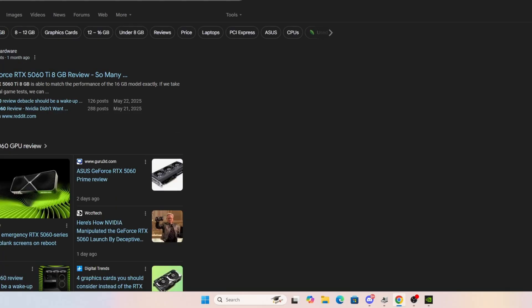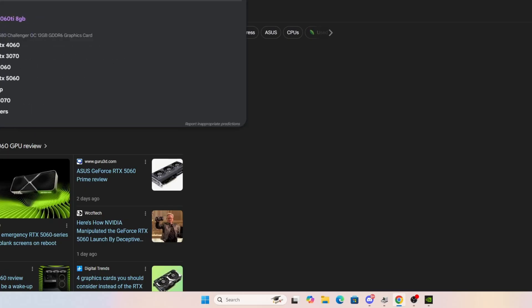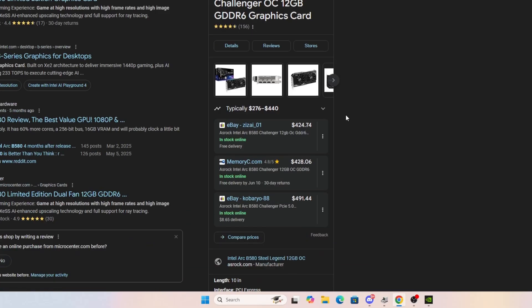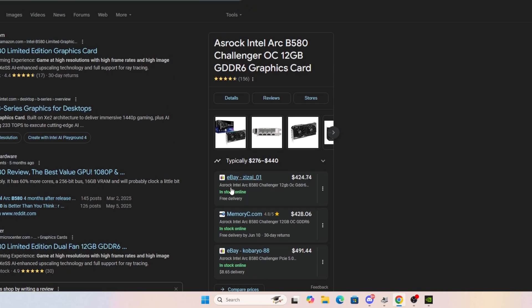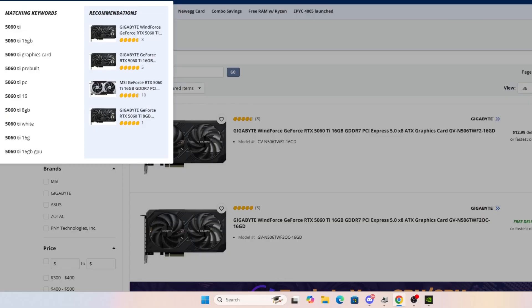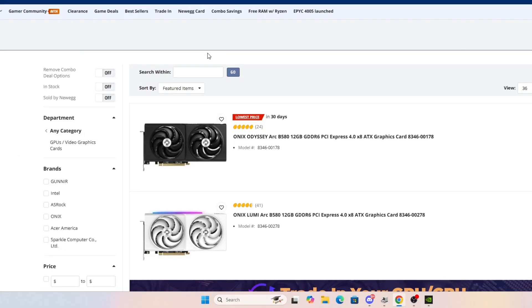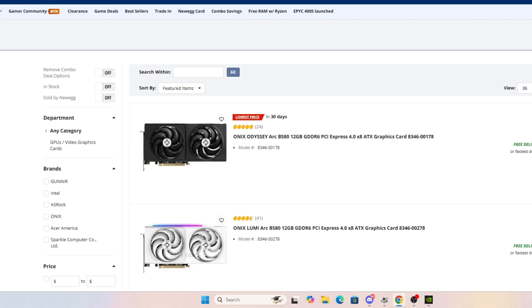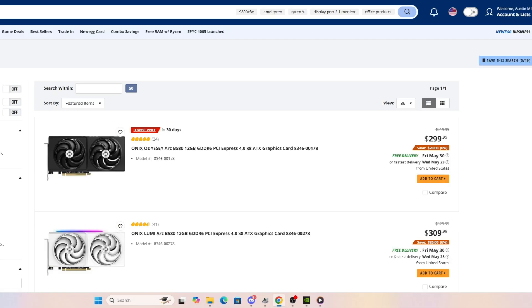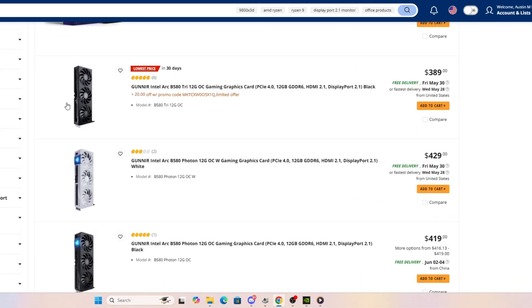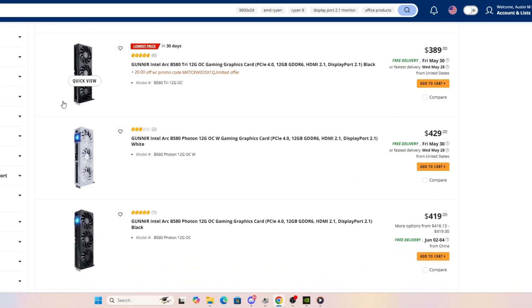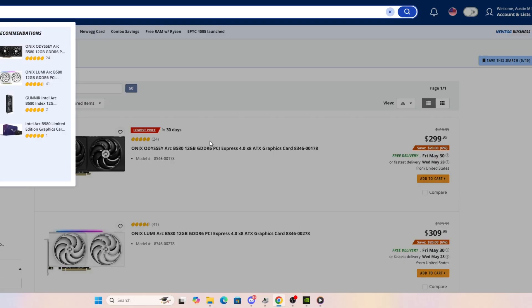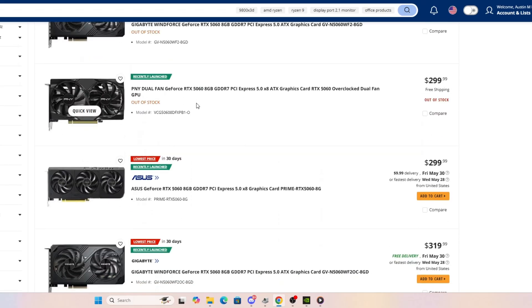And you've got the Intel B580, which is supposed to be $249, but you can see that you basically cannot find them for that price. There's one on Amazon for $378. The cheapest one in stock right now on Newegg is $299. So, basically, you've got the Intel B580, the RTX 5060, a 4060, if you can find it, and that 7600 XT from AMD at that price point. And that's basically it.